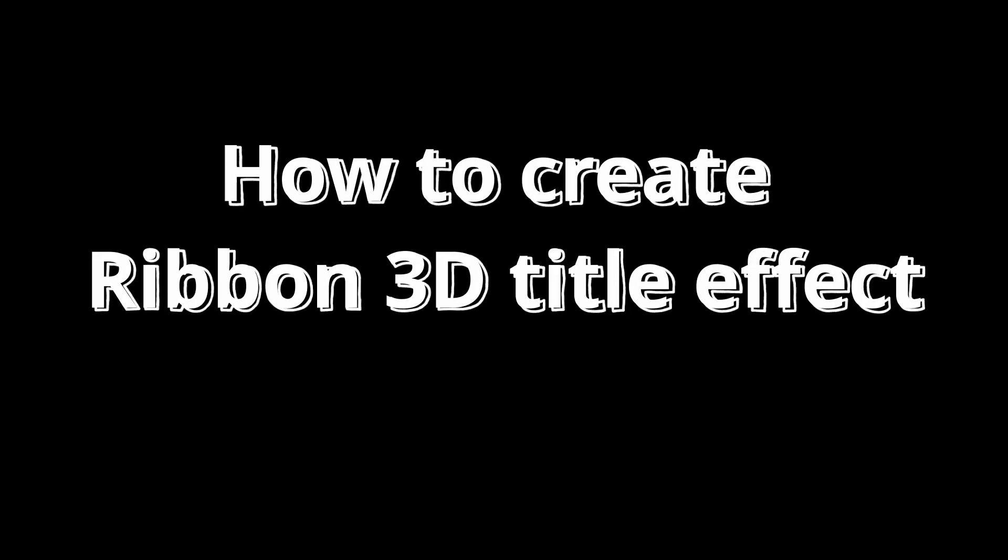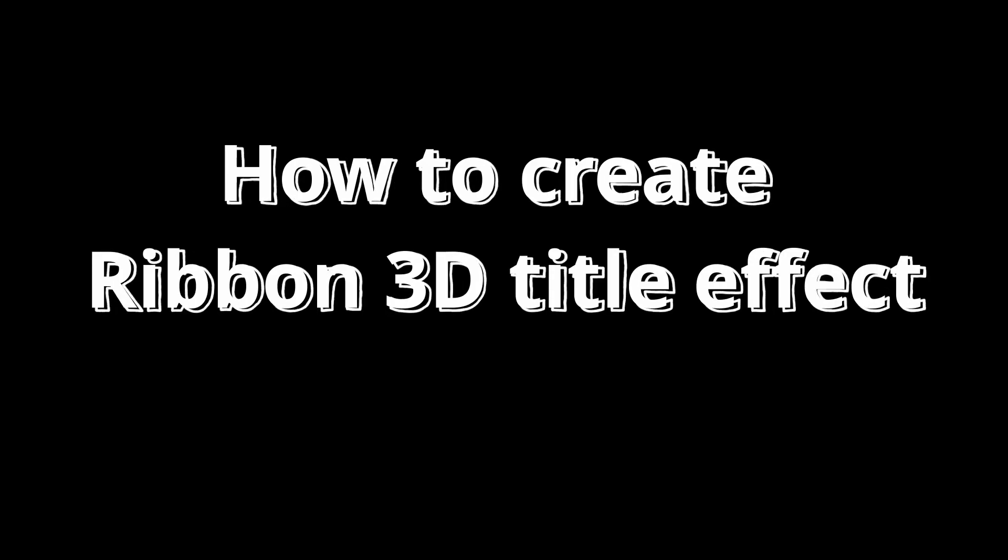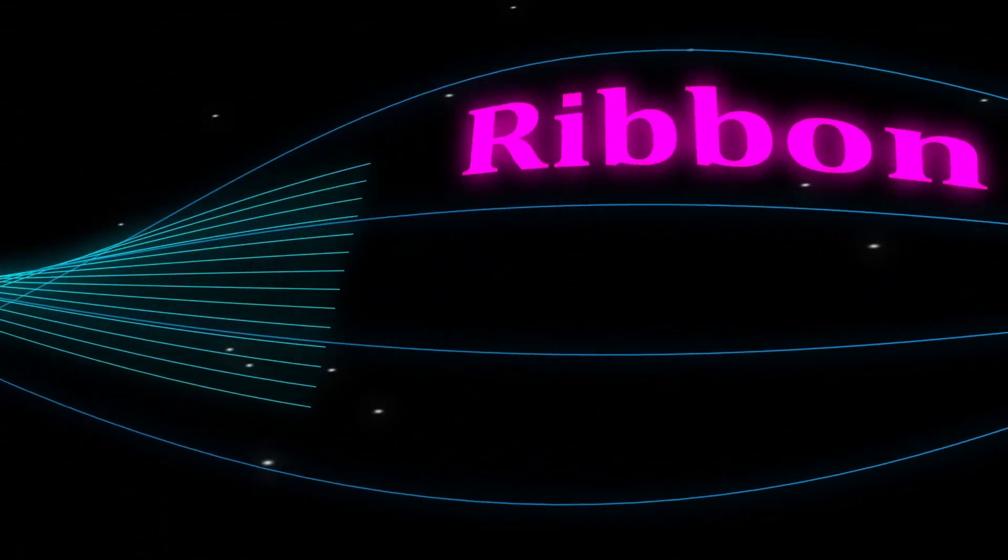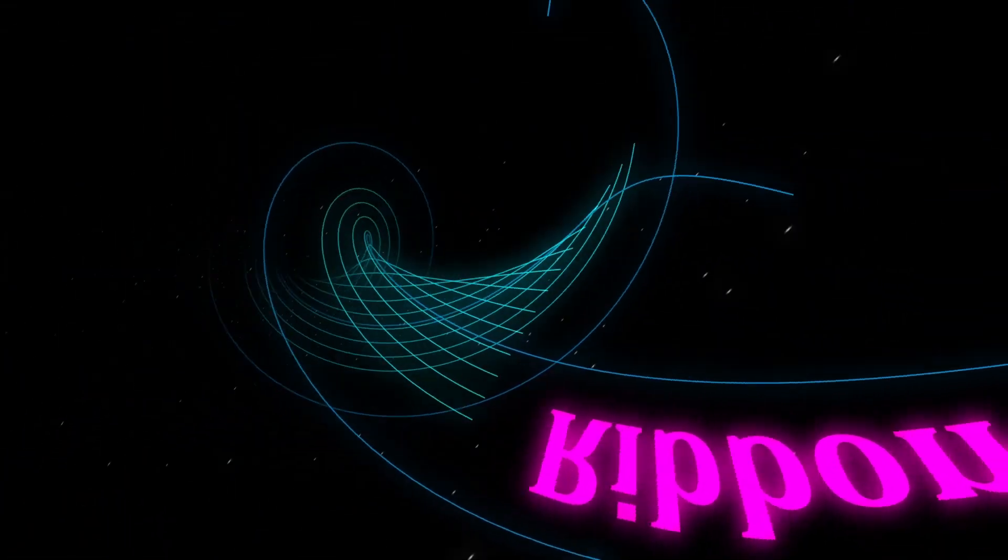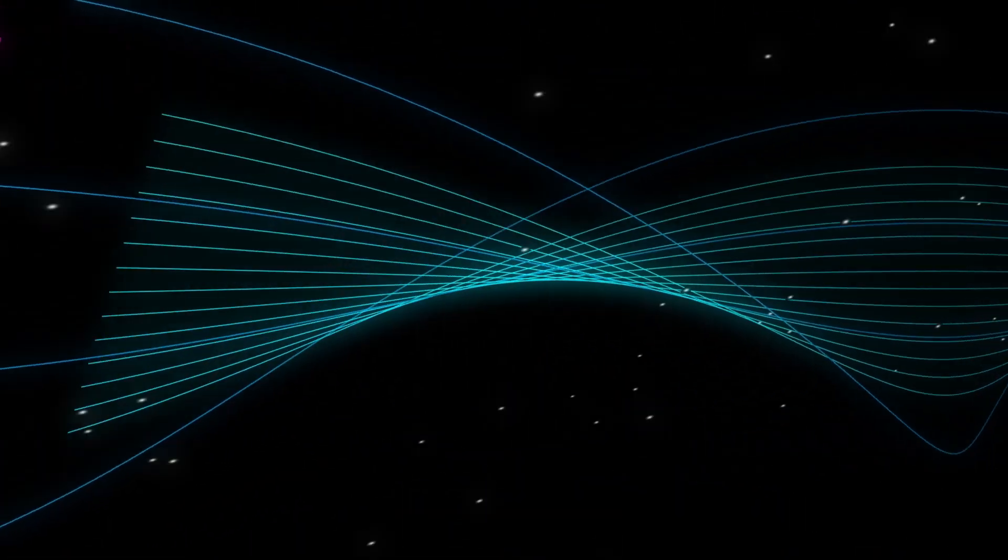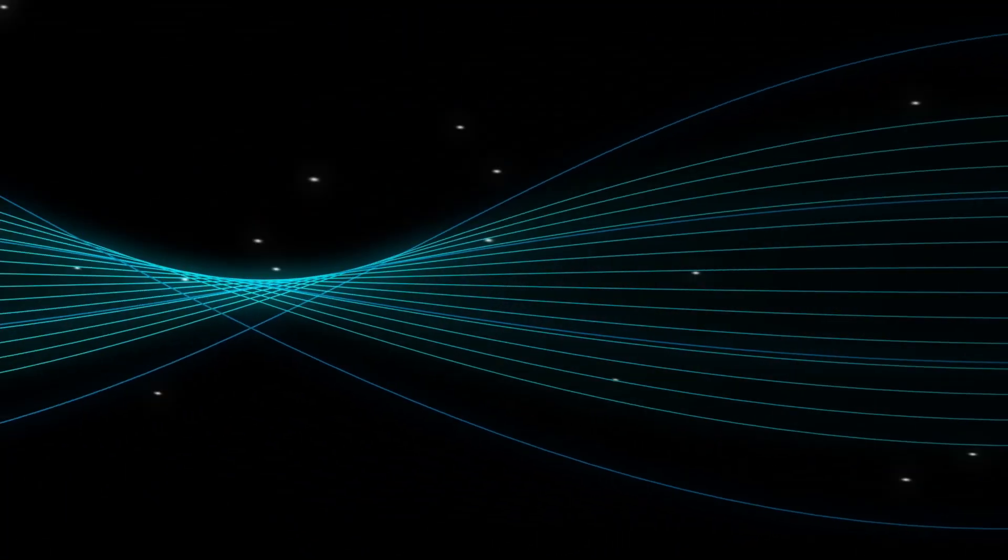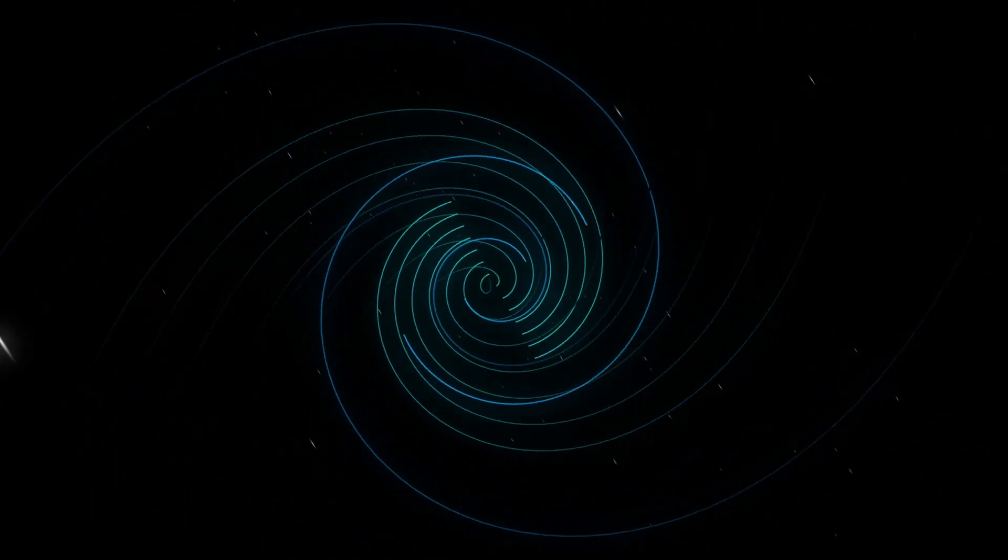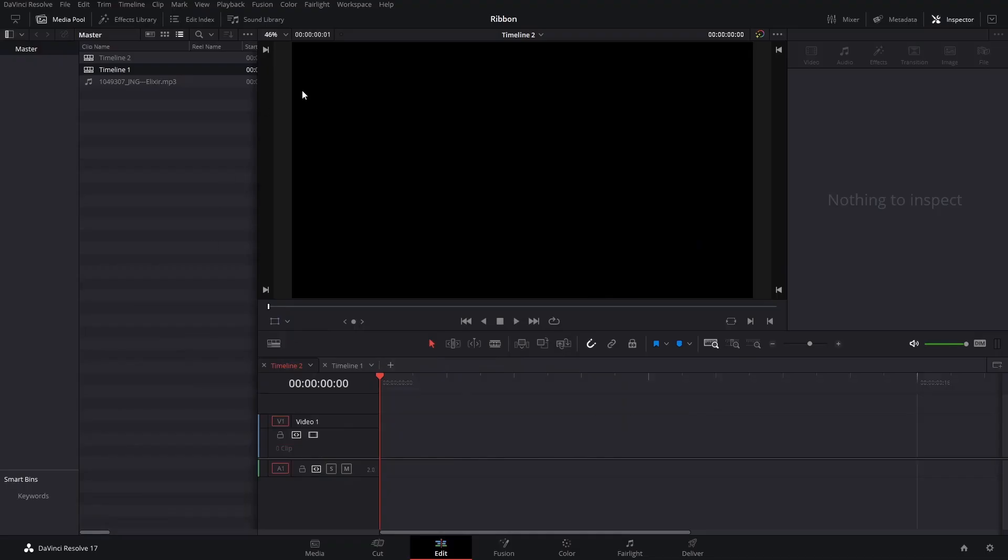How to Create the Awesome Ribbon 3D Title Effect. First, create a new timeline.